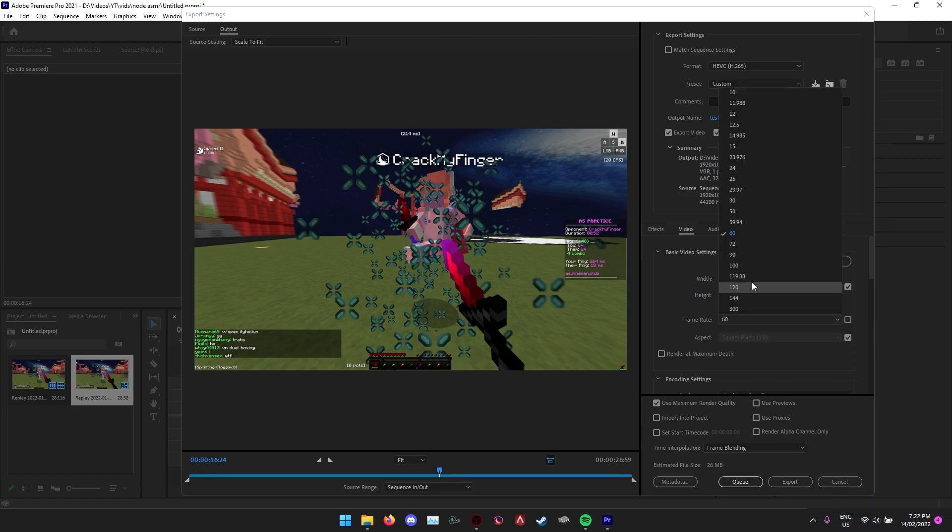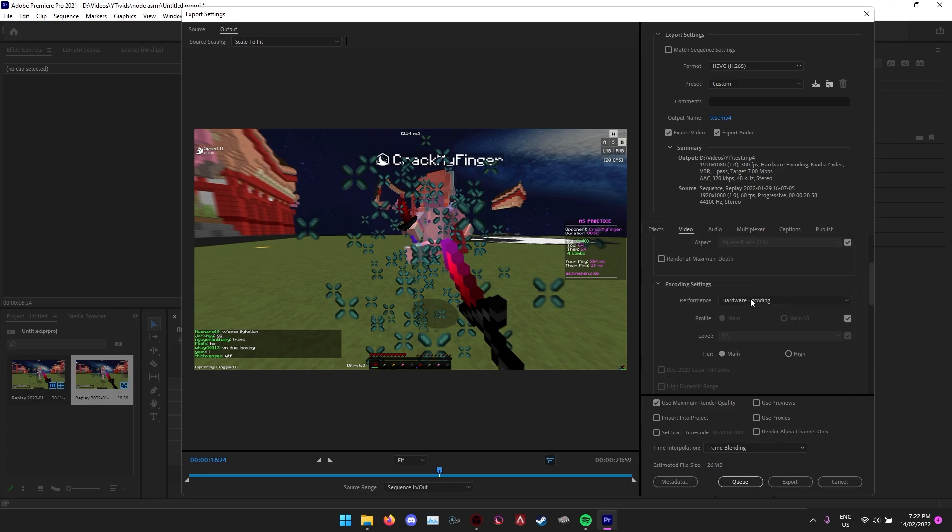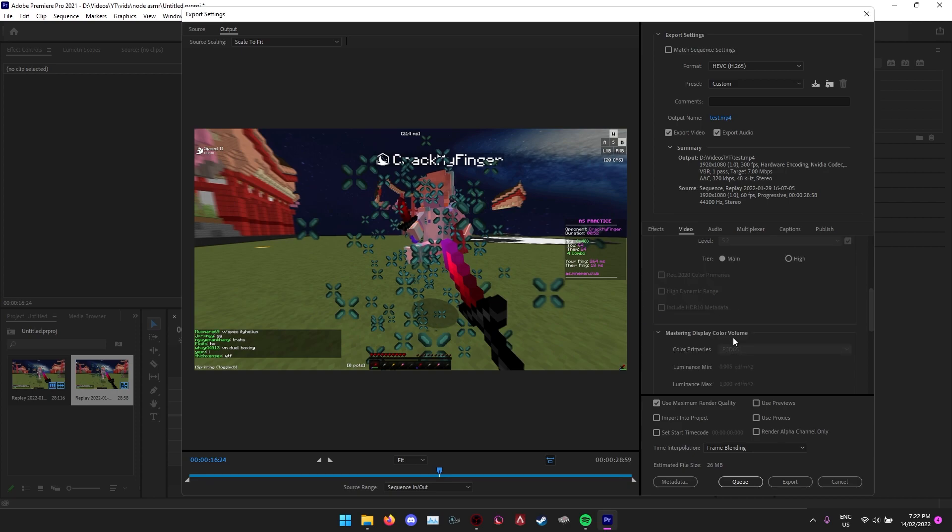Put it to whatever you want to render at. I'm just going to render it at 300 fps, that's what I normally do. Make sure hardware encoding is on, not software encoding, otherwise it will use your CPU rather than your GPU.